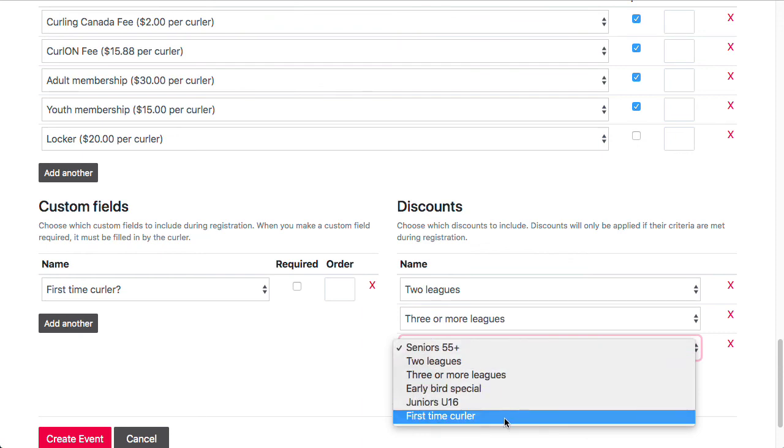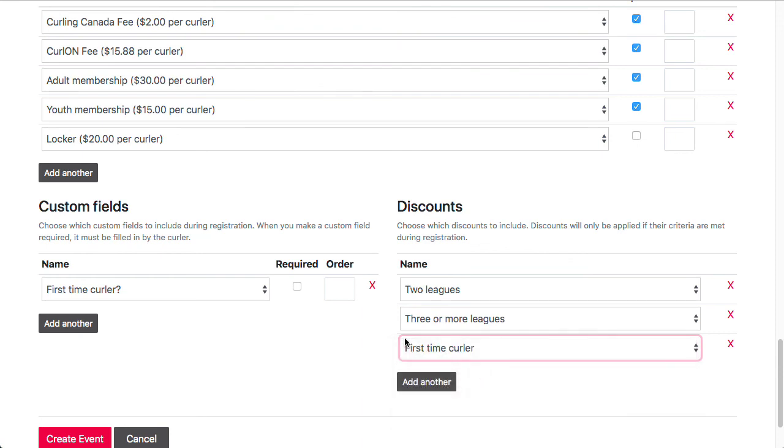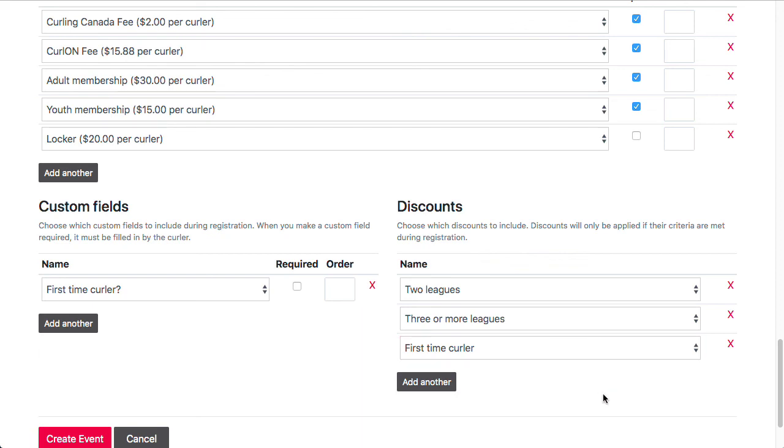We also have discounts that can be based on custom fields. So I've set up a discount here that says, if the first time curler box is checked, give them 10% off. You can also have a coupon code, which would be another way of using the custom fields discount. So if I wanted to have a custom field called coupon, I could have a discount that says when someone fills in this specific word for the coupon or code, then they receive a discount.